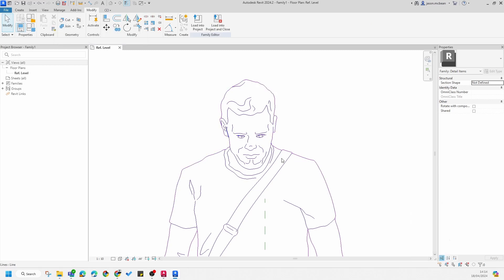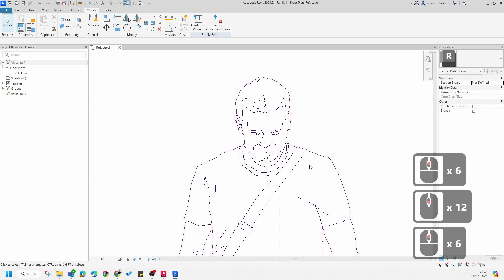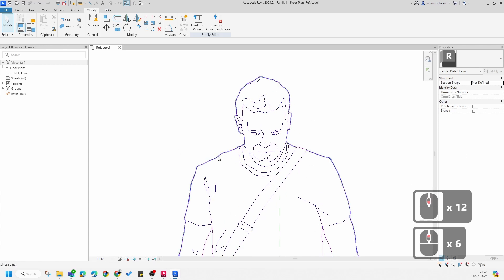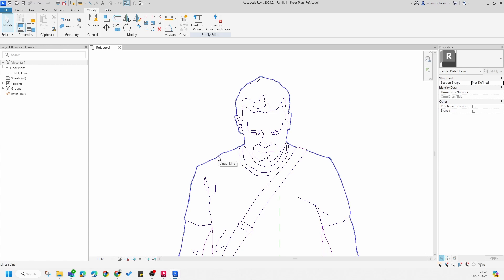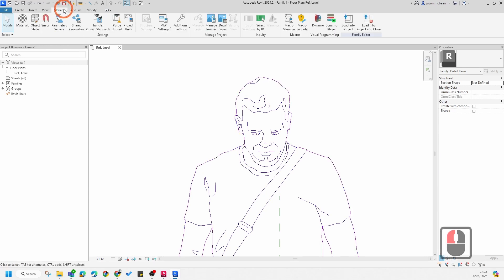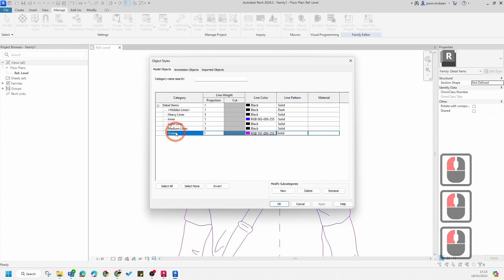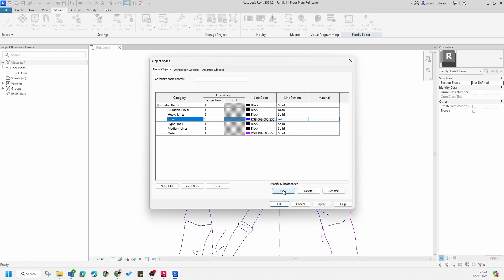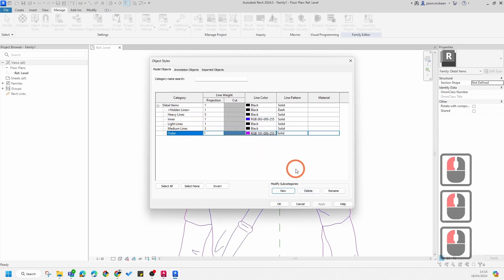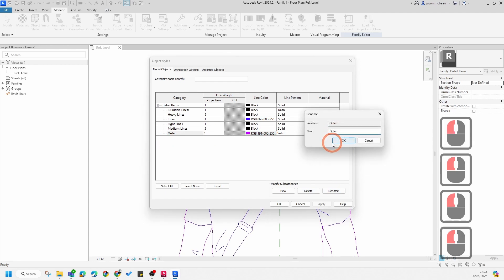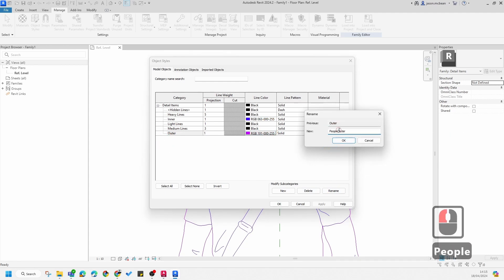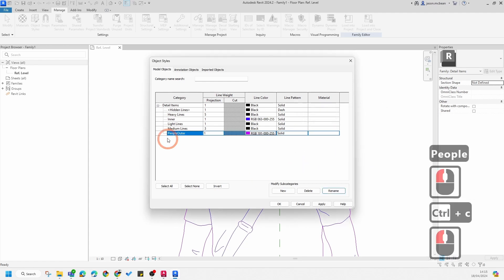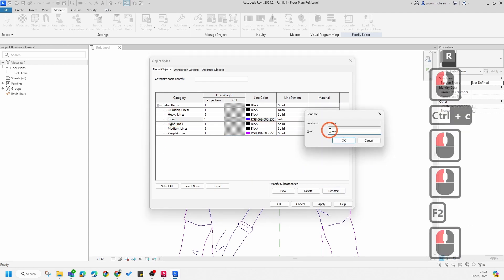This is quite important to understand: when making detail items you need to control subcategories in your project or model file. Make sure all of these have the same characteristics and categories so you can quickly change them all in your project file. Go to Manage, then Object Styles. If you're going to make a whole library of people, the subcategory in each one must be exactly the same. Go to Rename and type in 'people'.